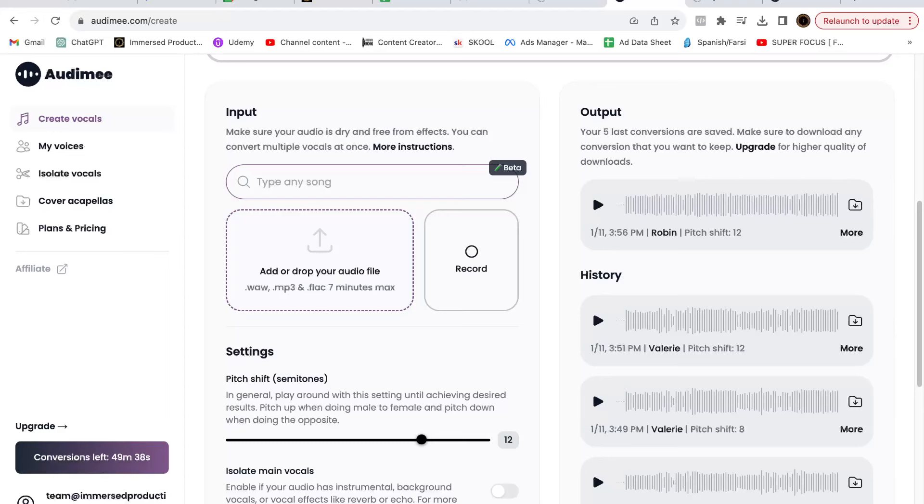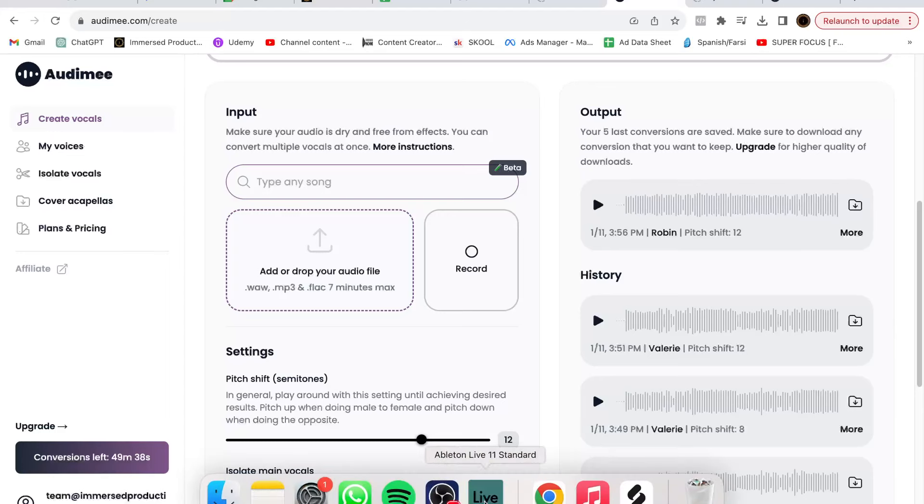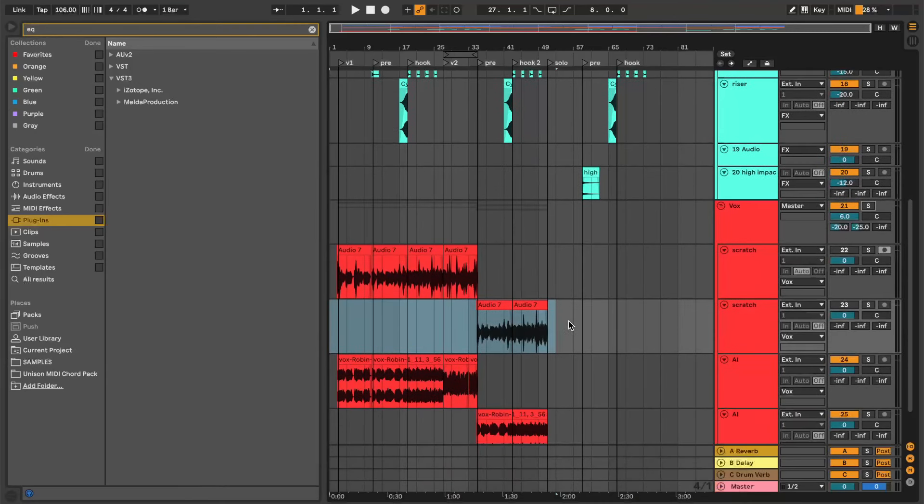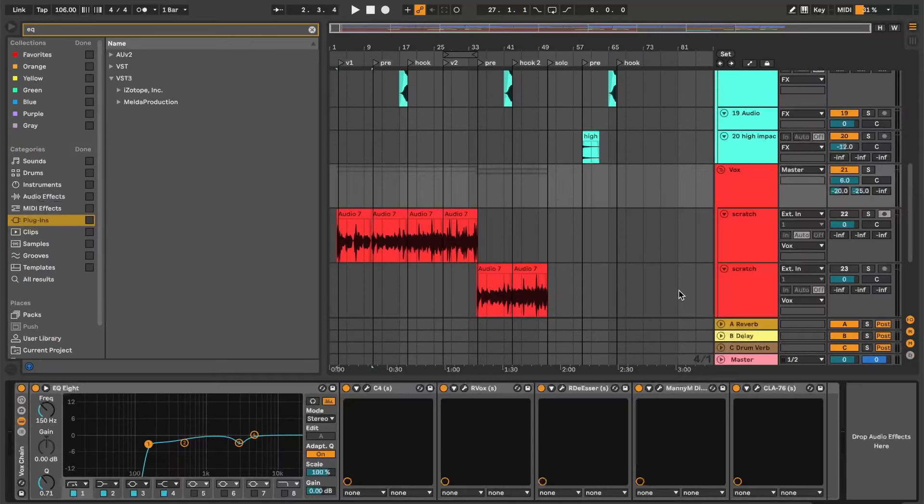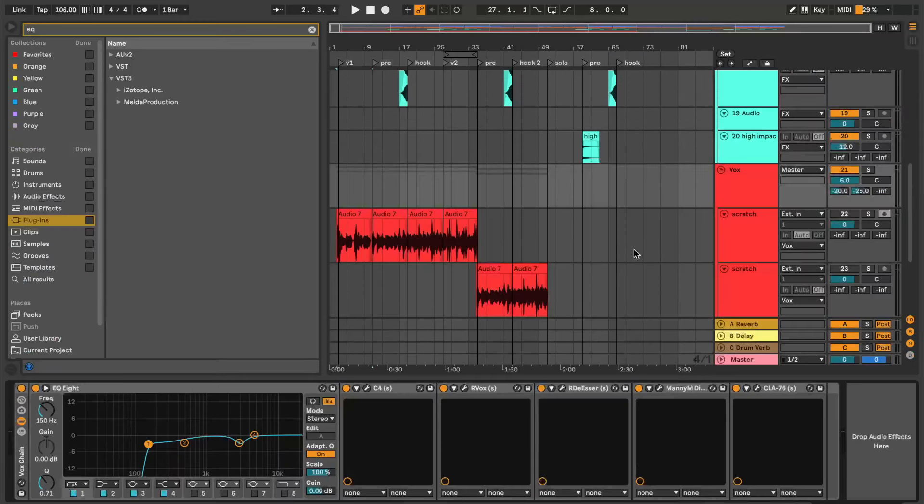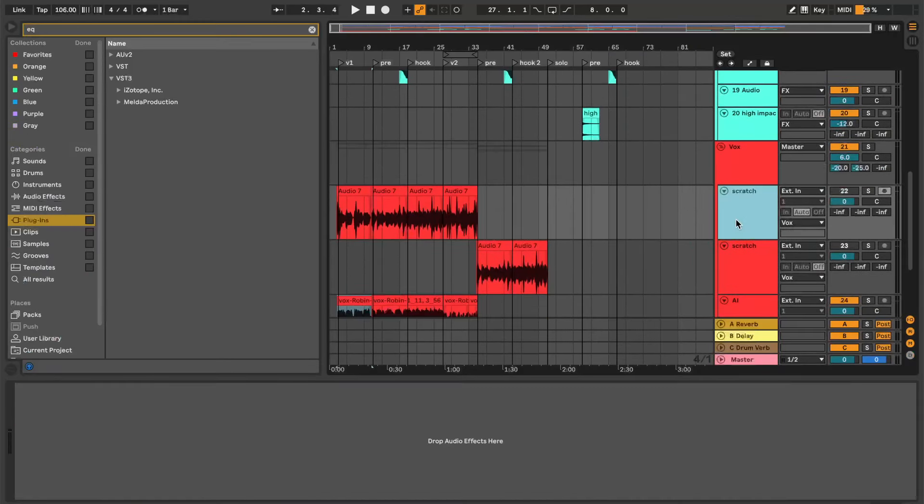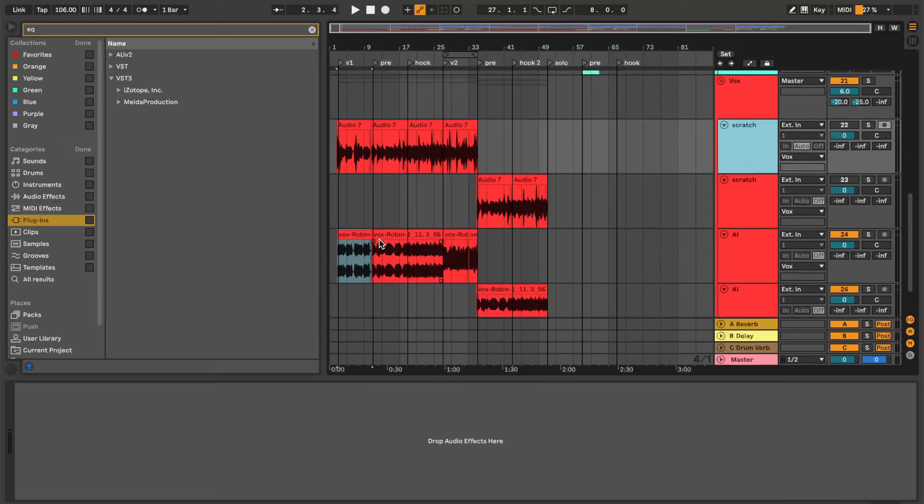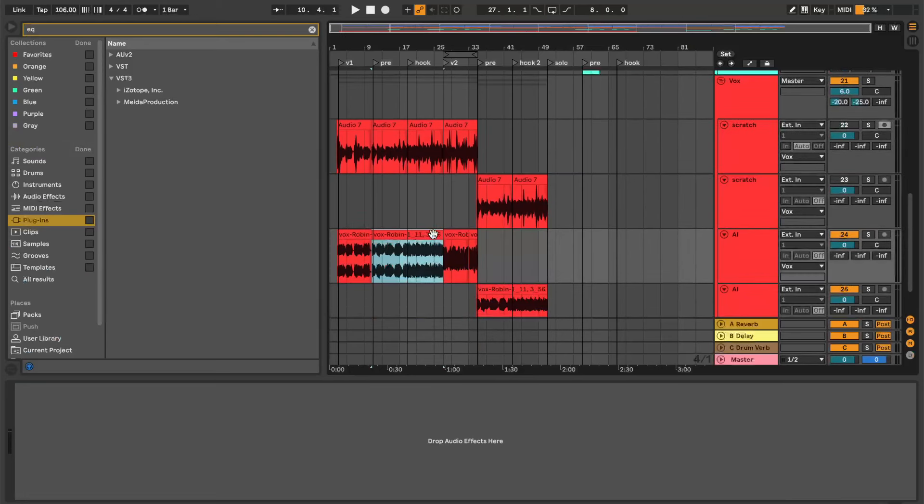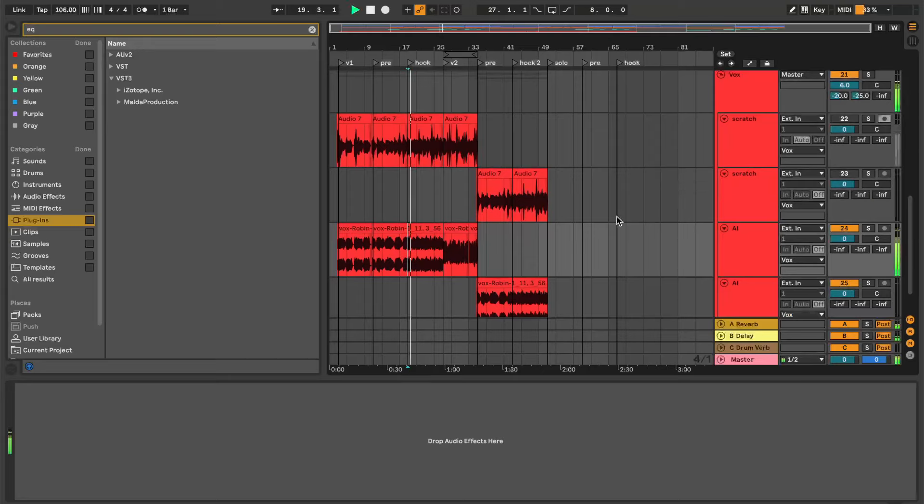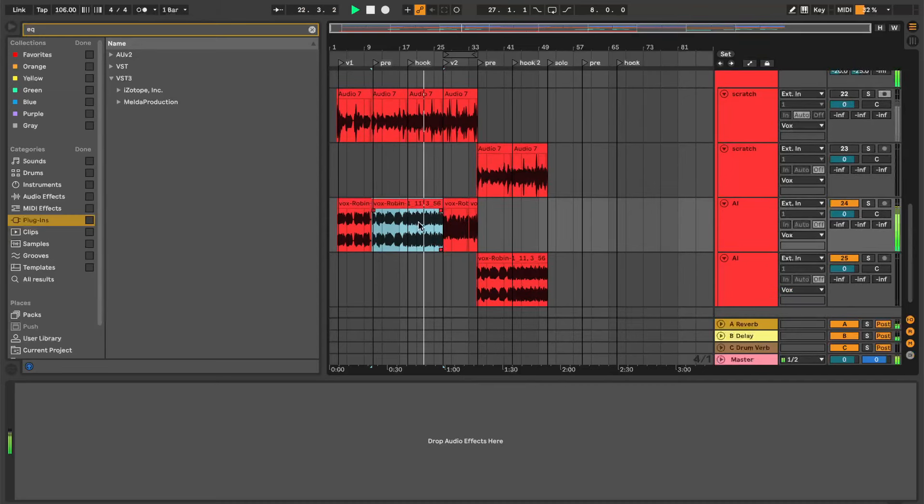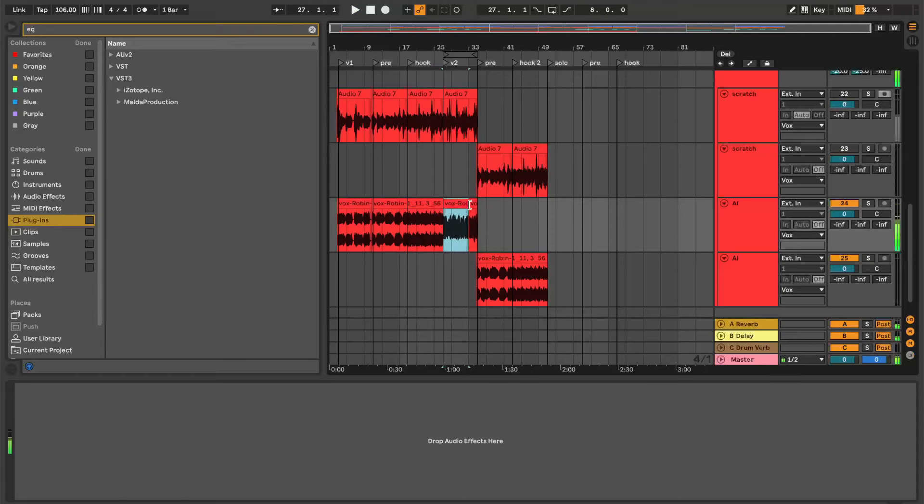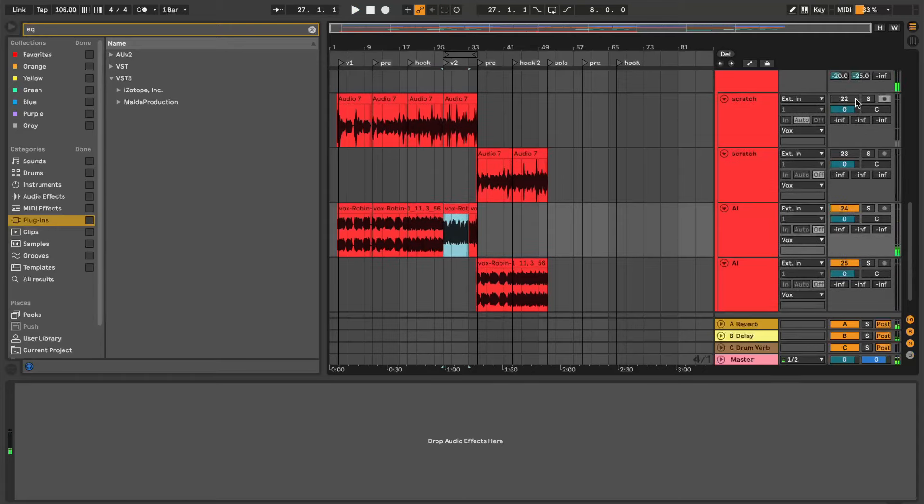Then you throw it back into your session here, and from there I ran it through my vocal mixing chain which is right here. I also did some auto-tuning and Melodyne, and that's how I got my track to sound like this. This is crazy because this was before, right?